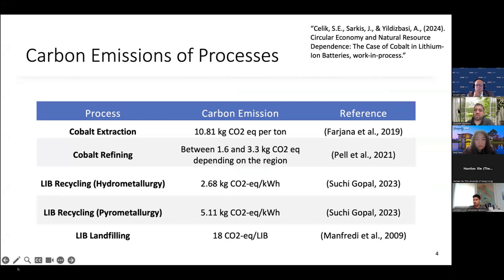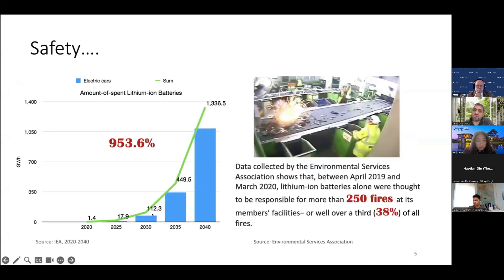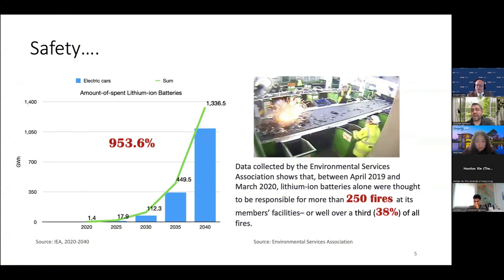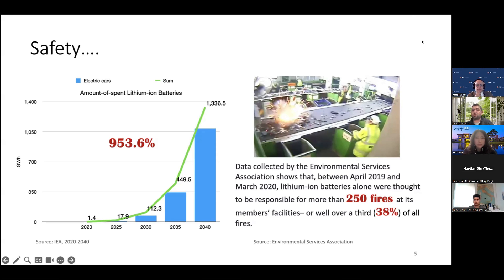We are not only focusing on actual supply chain activities and their carbon emissions — we also consider circular economy activities and what kind of carbon emissions they cause in supply chain management. Circular economy can help minimize carbon emission, but the question is: are circular economy activities safe enough? Looking at the literature, around 250 fires occurred during lithium-ion battery activities.